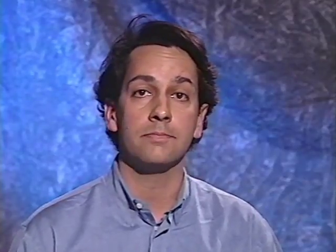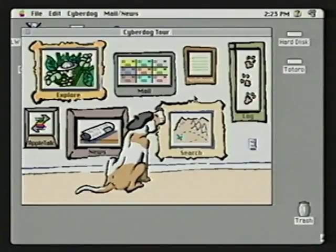I'm Mike Vargas from Apple's Internet Product Marketing Group. Today I'll be demonstrating CyberDog 2.0, the latest version of Apple's integrated suite of internet components that helps customers better manage their internet access. It includes web browsing, email, access to FTP and Gopher sites, and a whole lot more. We begin from the CyberDog tour, from where we can access all of CyberDog's components.